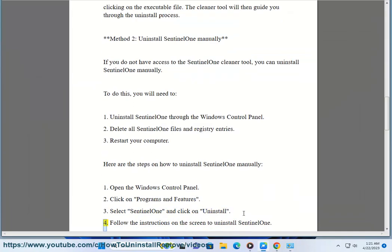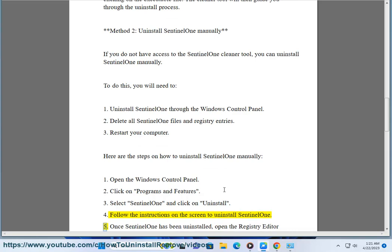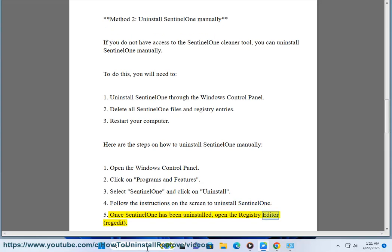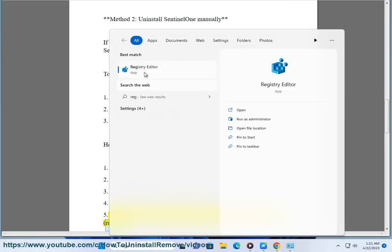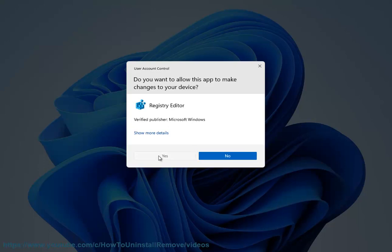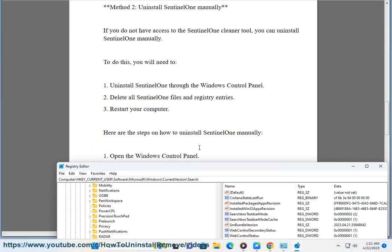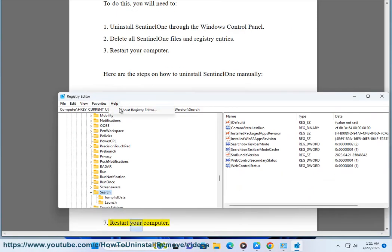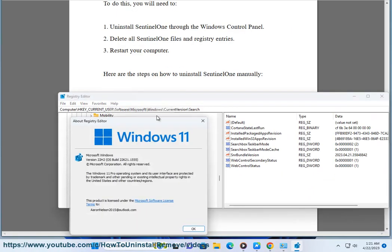Here are the steps to uninstall SentinelOne manually: 4. Follow the instructions on the screen to uninstall SentinelOne. 5. Once SentinelOne has been uninstalled, open the registry editor. 6. Delete all SentinelOne registry entries. 7. Restart your computer.